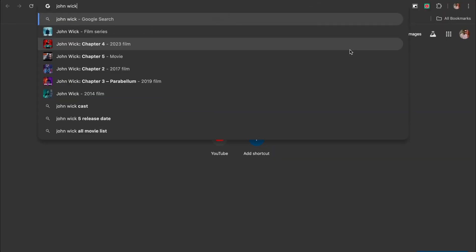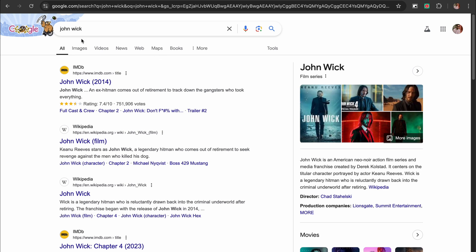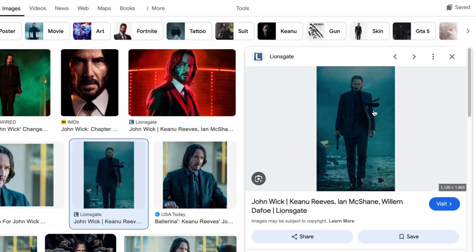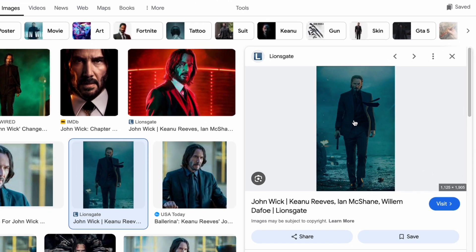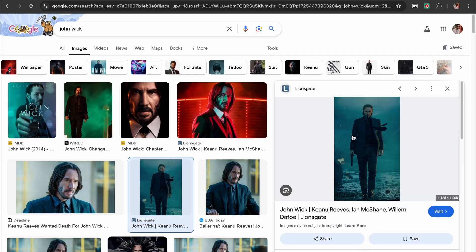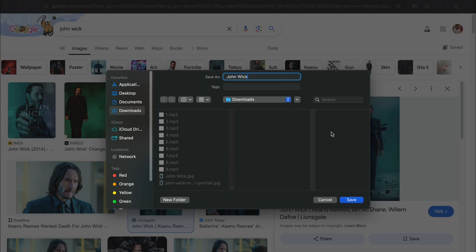The journey to creating photorealistic images with Flux begins with inspiration. It can significantly enhance your results, especially if you're aiming to recreate or reimagine existing visuals. Search the internet for images that align with your vision. These could be photographs, digital art, or even sketches. Pay close attention to the composition, lighting, colors, and details that make the image compelling. Keep the image handy as you move on to the next steps.